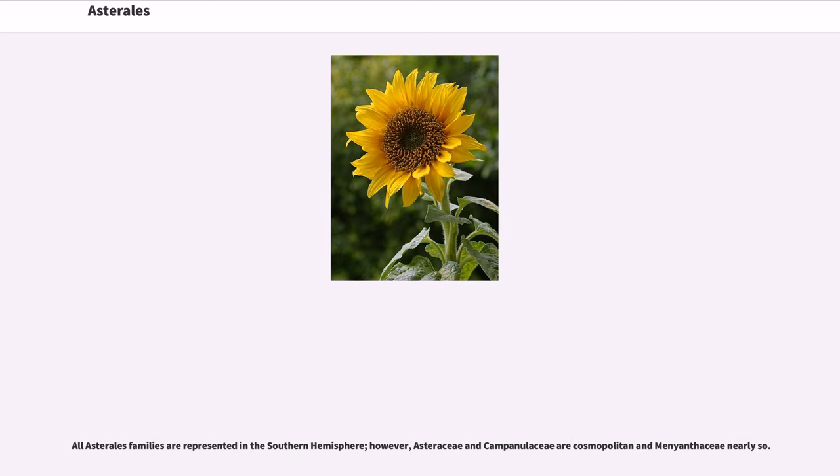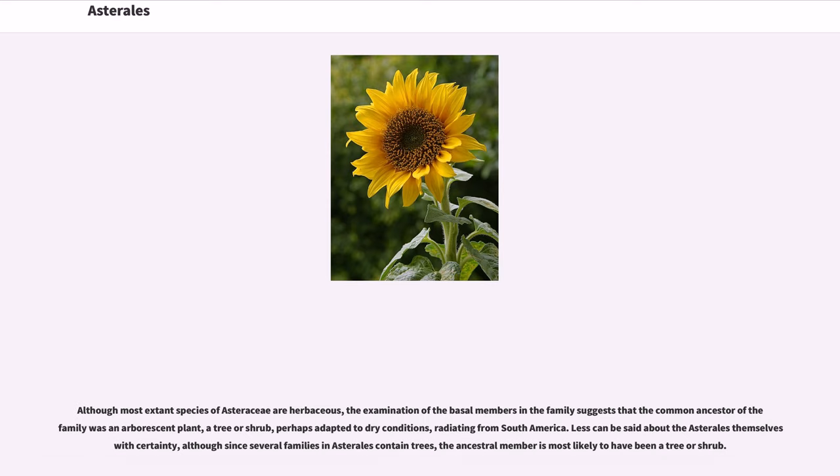All Asterales families are represented in the Southern Hemisphere, however, Asteraceae and Campanulaceae are cosmopolitan and Menyanthaceae nearly so. Although most extant species of Asteraceae are herbaceous, the examination of the basal members in the family suggests that the common ancestor of the family was an arborescent plant, a tree or shrub, perhaps adapted to dry conditions, radiating from South America.